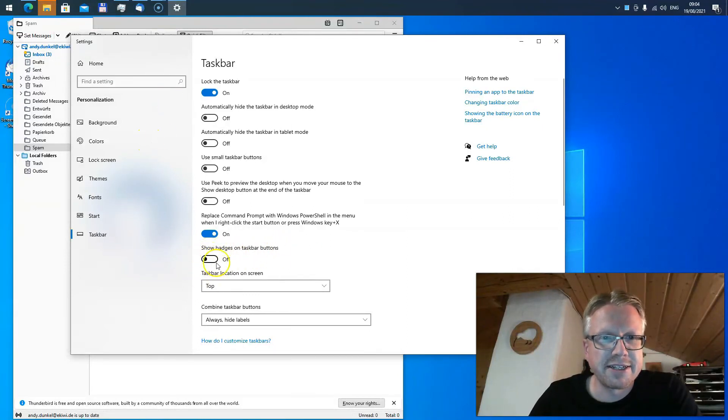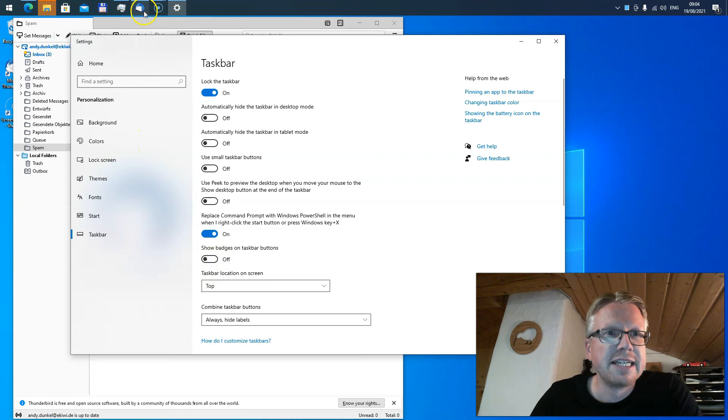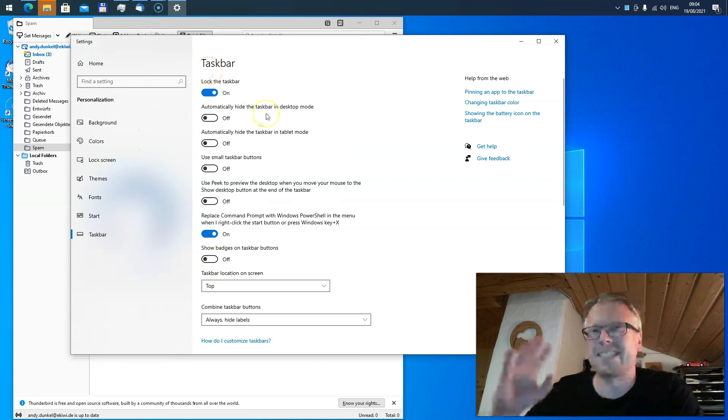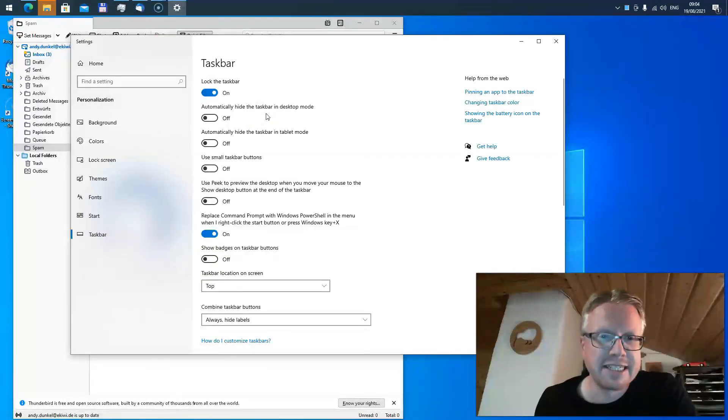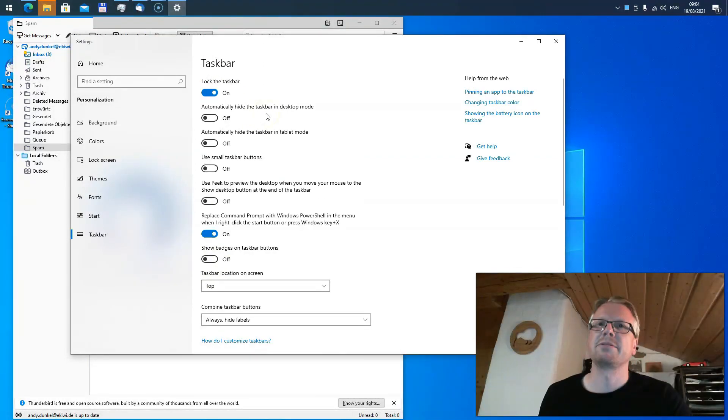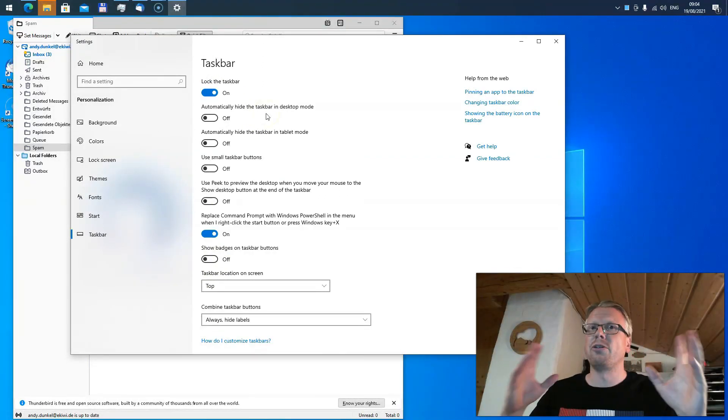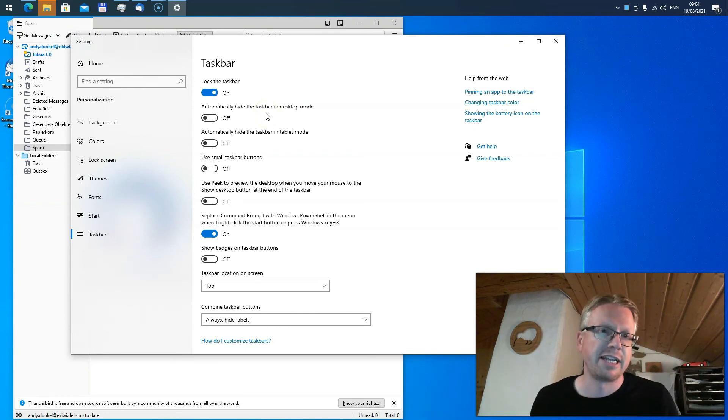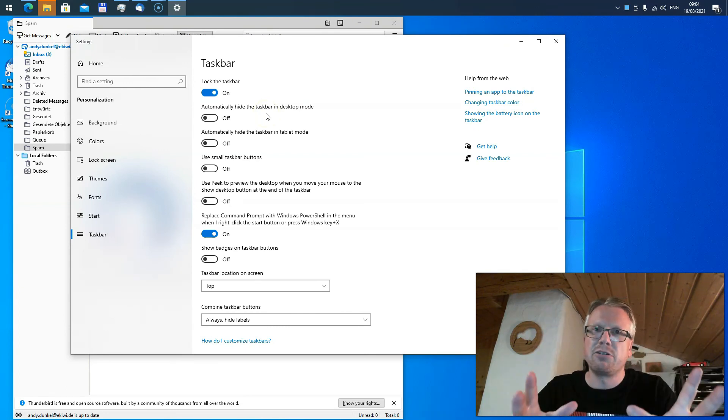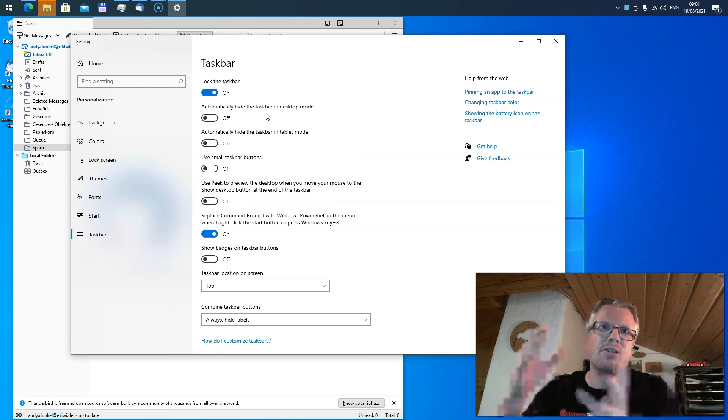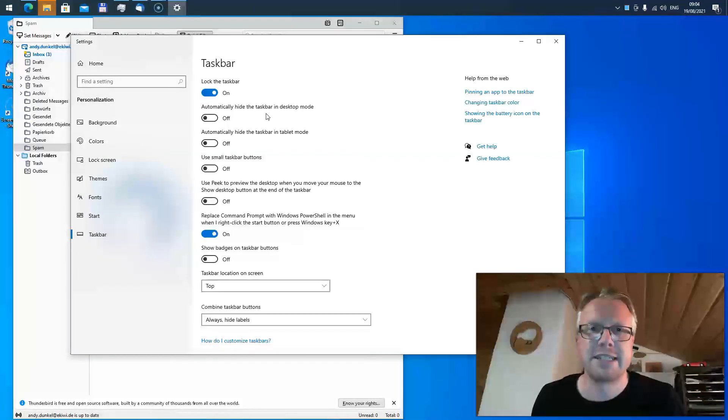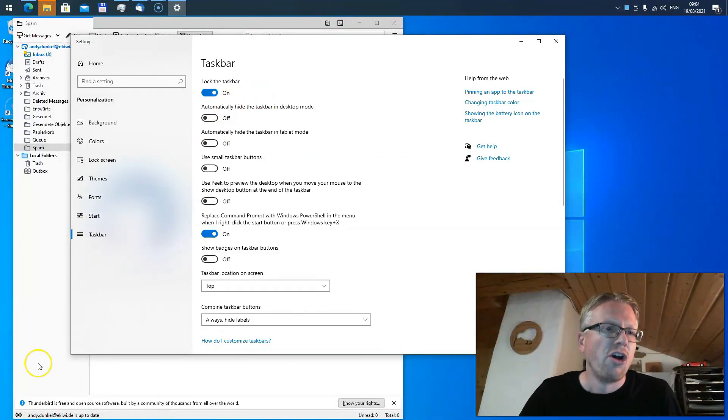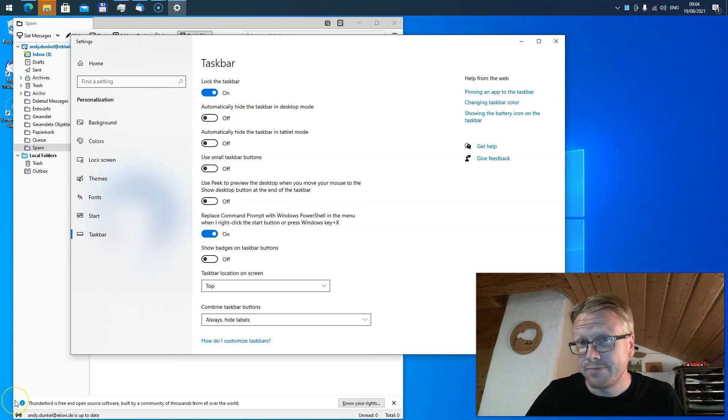However, there's a downside to it. It disables badges for all programs, so you cannot do that on an application level. You can either deactivate all badges or you have to wait until the update of Thunderbird. Well, that's it. Goodbye.